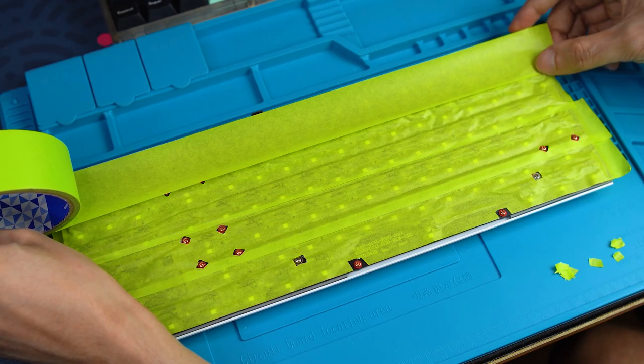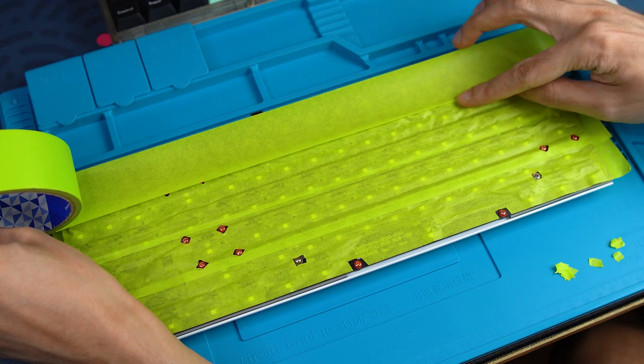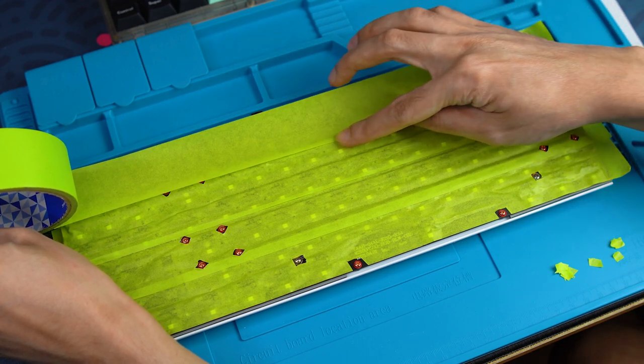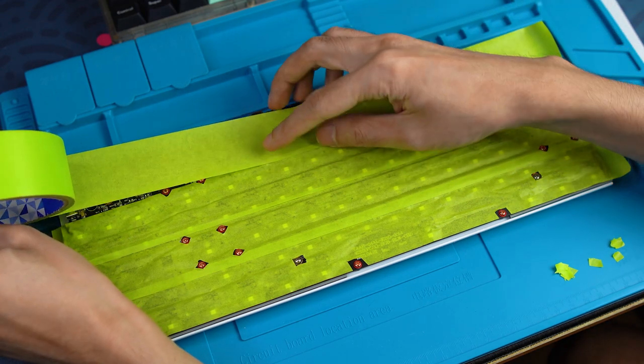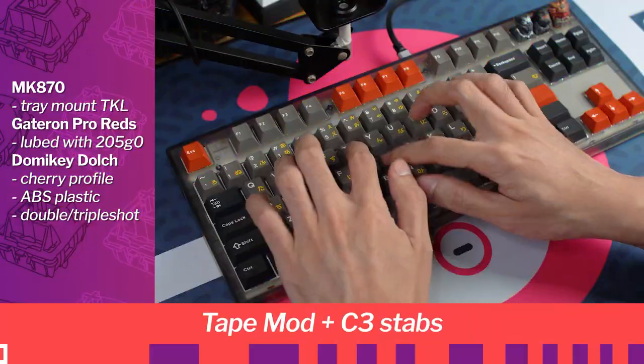While we've got this thing dismantled, let's also apply two layers of Painter's Tape for the Tempest Tape mod.